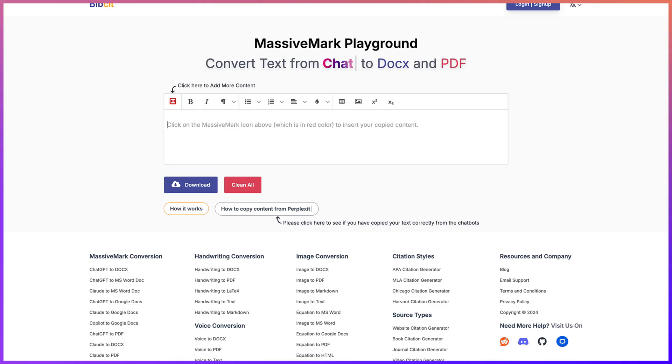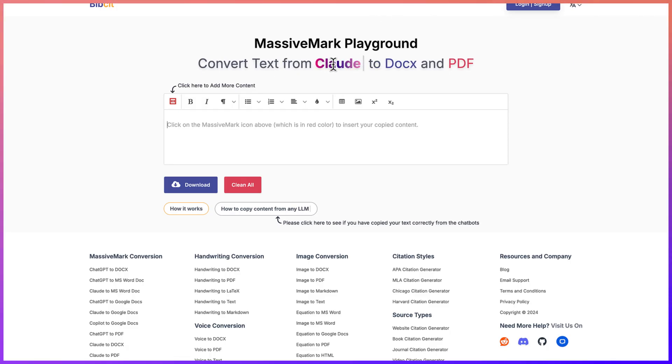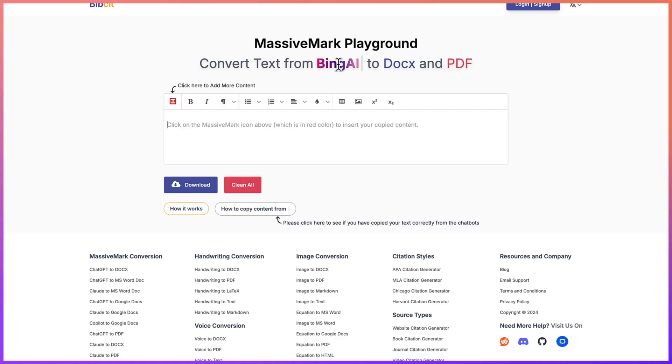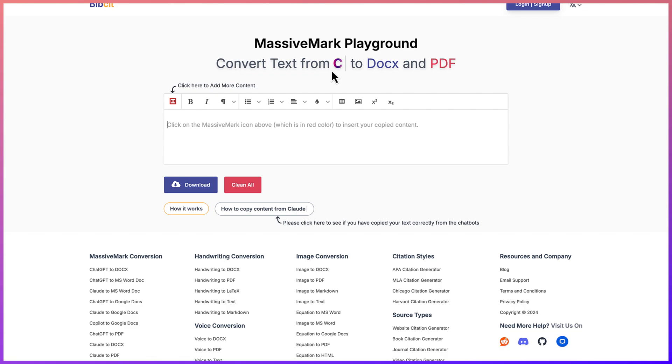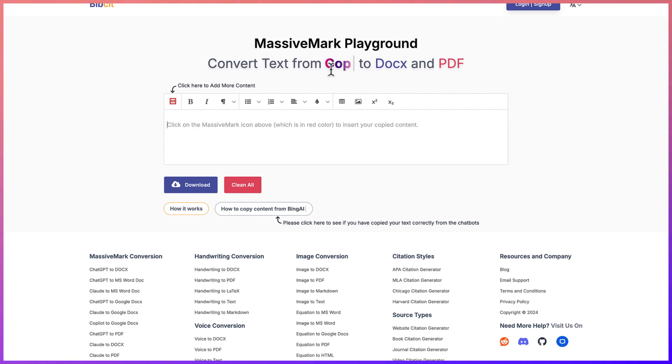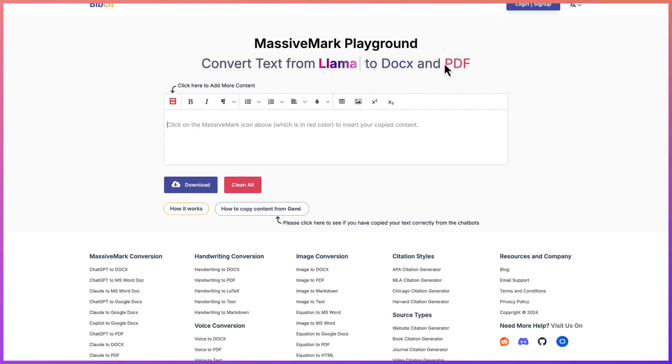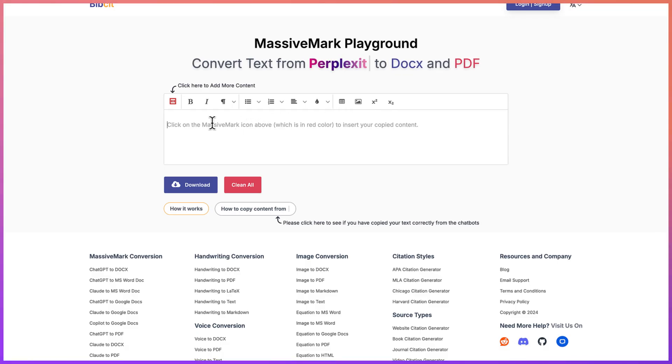You can see it over here - Bipsite. You can convert text from Claude, text from Bing AI, text from Gemini and even ChatGPT. You can convert text from Copilot and so on, and you can use it to convert to Docs or to PDF from Llama as well.